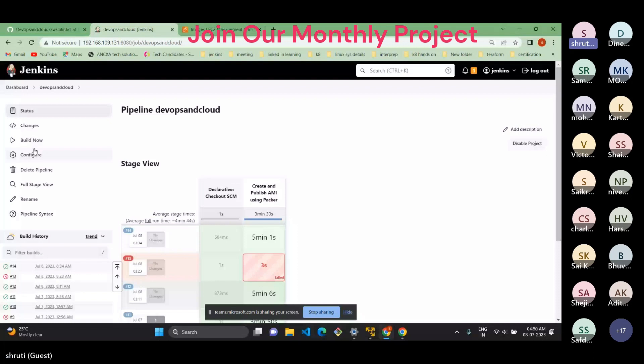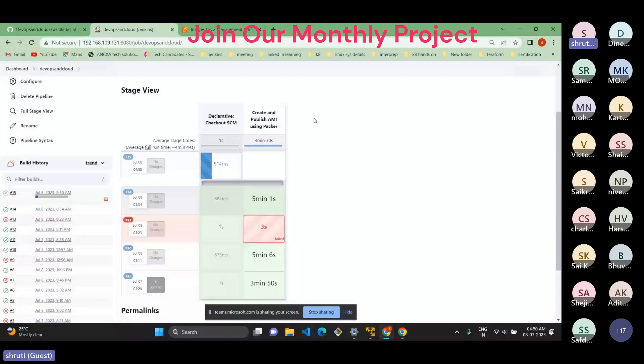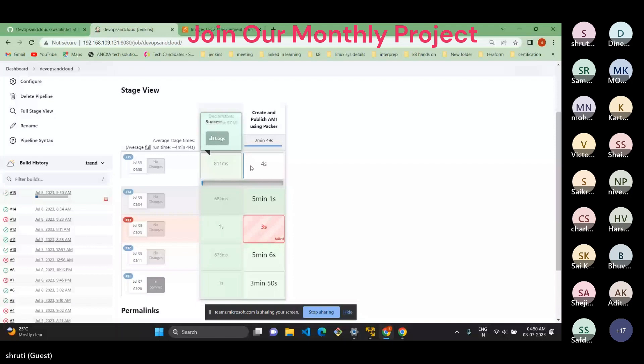And here we can see the stages which we declare in the Jenkins pipeline, those are here stage by stage, it will get executed. If you want to see the output, we can see the logs.